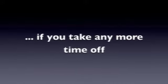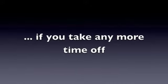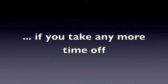Your boss will fire you if you take any more time off. You are nothing and he or she is the boss.